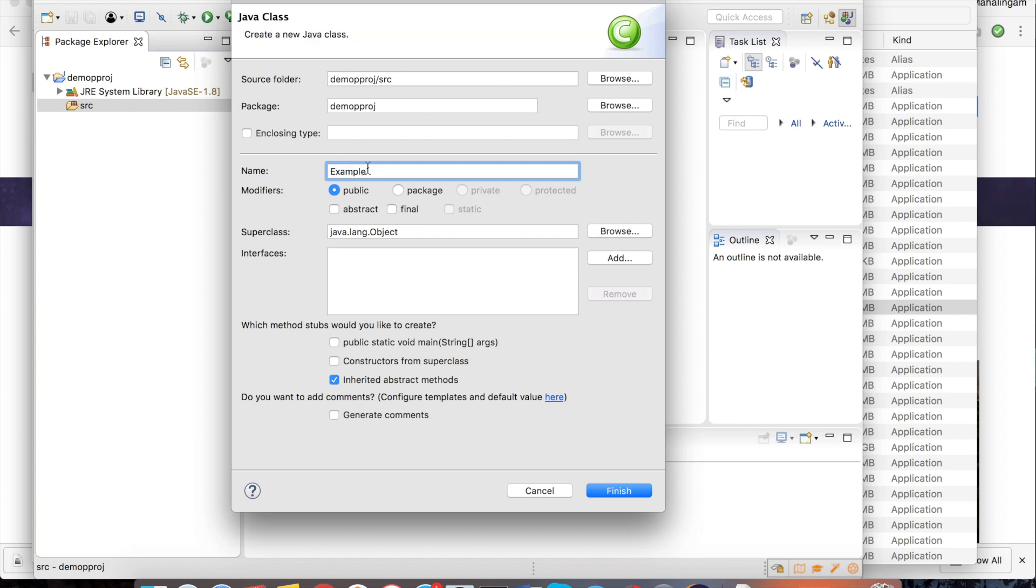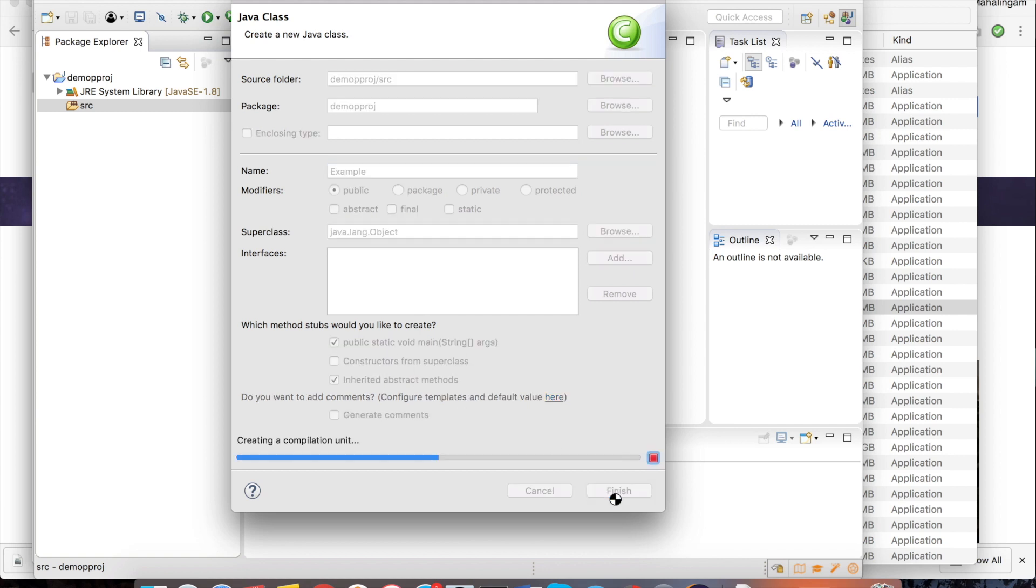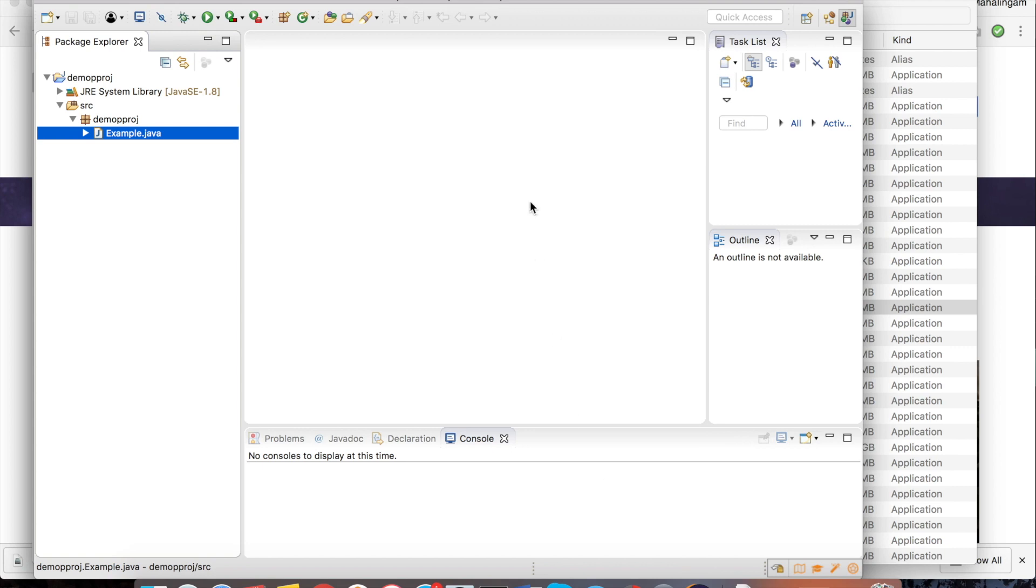Click on this check box, public static void main. Click on finish. The example.java class has been created.